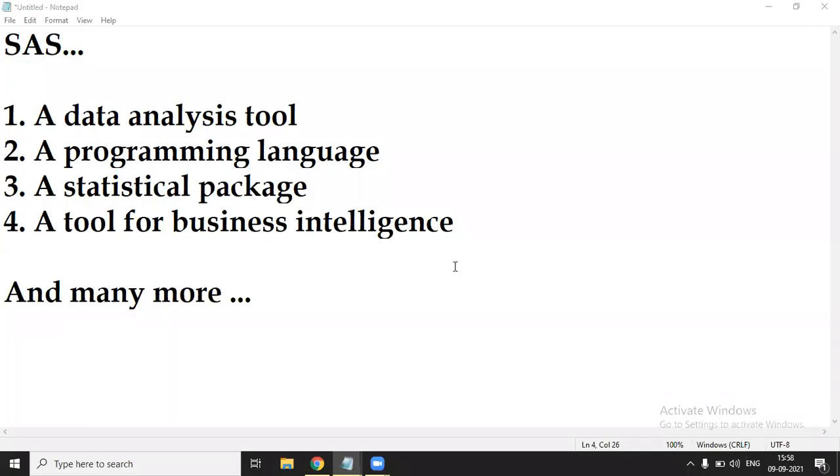Good morning guys. Today I'm starting with a lecture series in which we are going to learn SAS programming language. This lecture series is from beginner level to expert level.